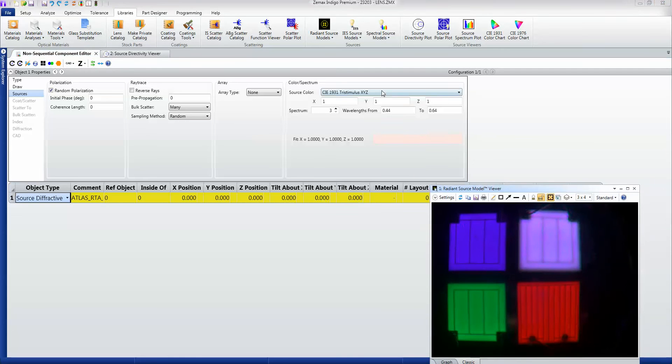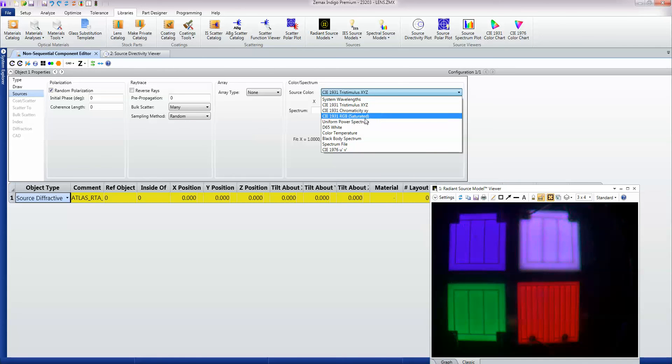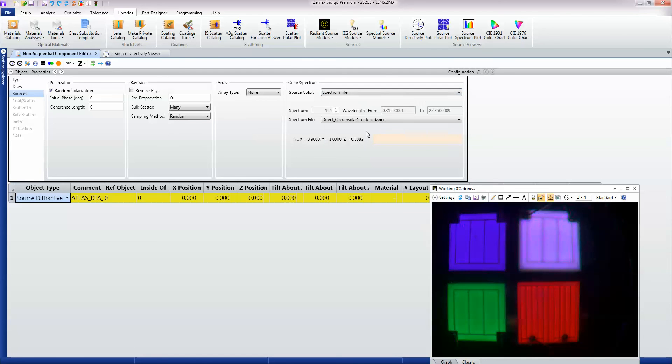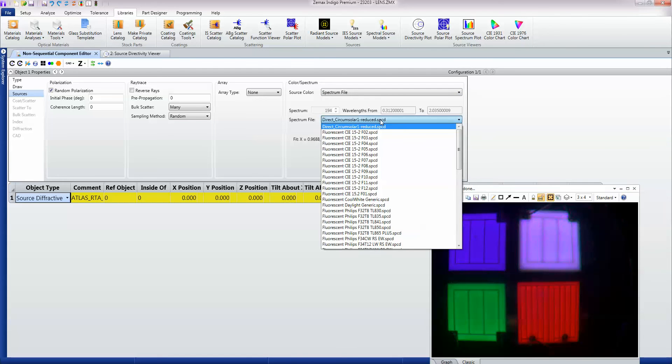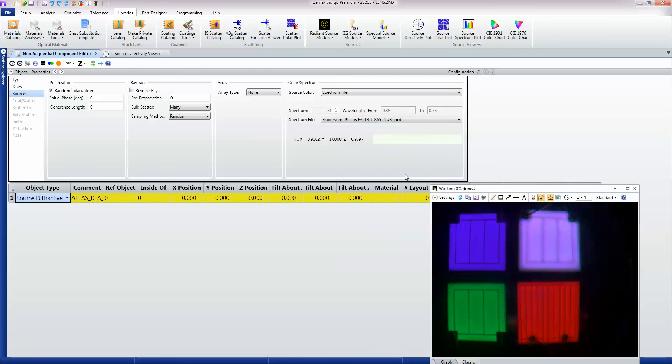You could give it some chromaticity XY and give it any kind of spectrum including spectrum files which you just load from a disk, so you can simply apply a spectrum to an existing source.